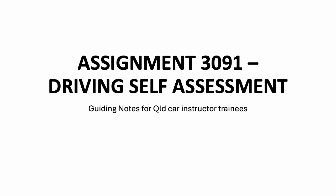Hi, this is Brendan from Watto Training. In this tutorial we take a look at assignment 3091, which is a self-driving assessment assignment. These are guiding notes for Queensland car instructor trainees.